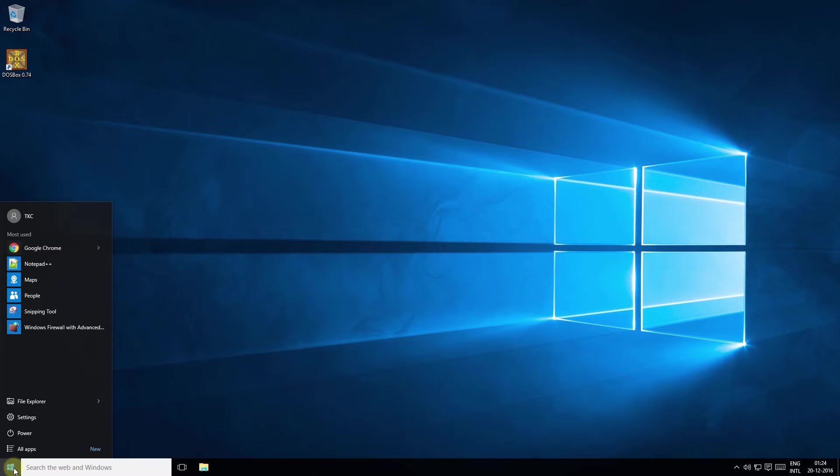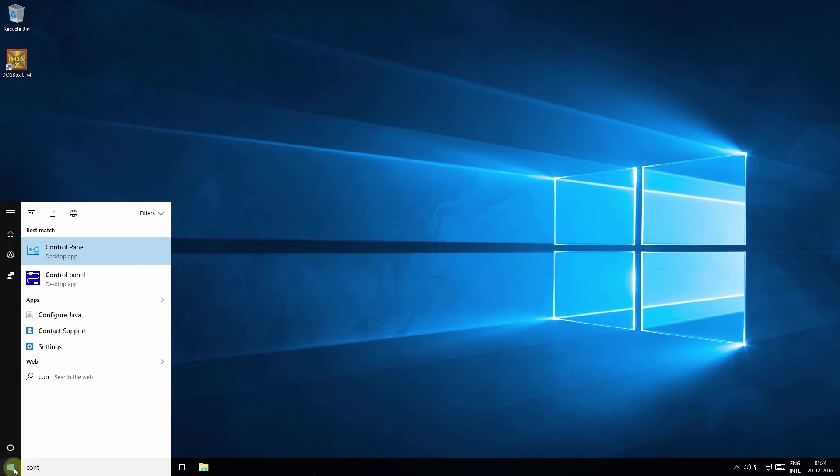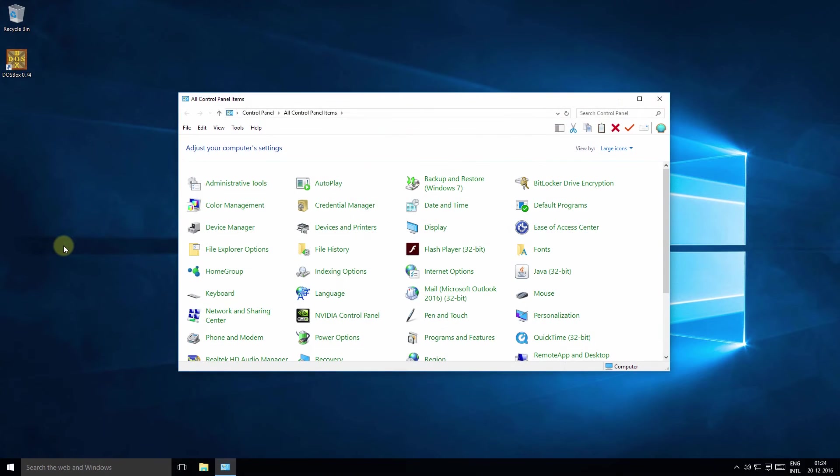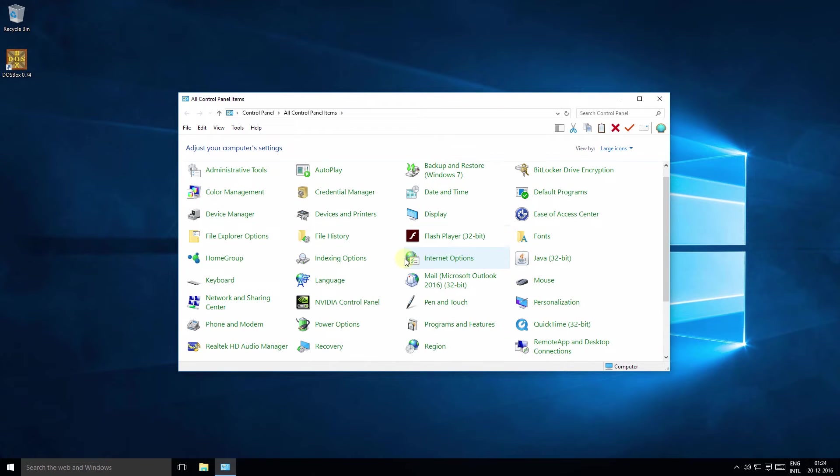So let's launch the control panel. You can press start and simply type in control panel and launch the control panel desktop app. Now head to the network and sharing center.